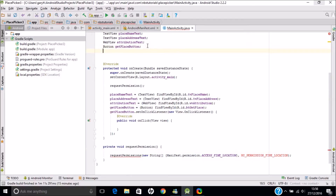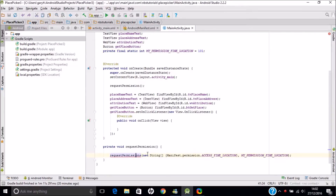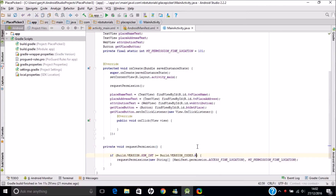I'm just going to define this integer and set it equal to 101 — it can be any value. We're still getting an error because we need to call this method only when we're running Android M, Marshmallow, or higher. Anything prior to that and permissions were granted at the time of installation. Android Studio has asked us to surround this statement with a version code check, so now it's only going to execute this line if we're running Android M or higher.